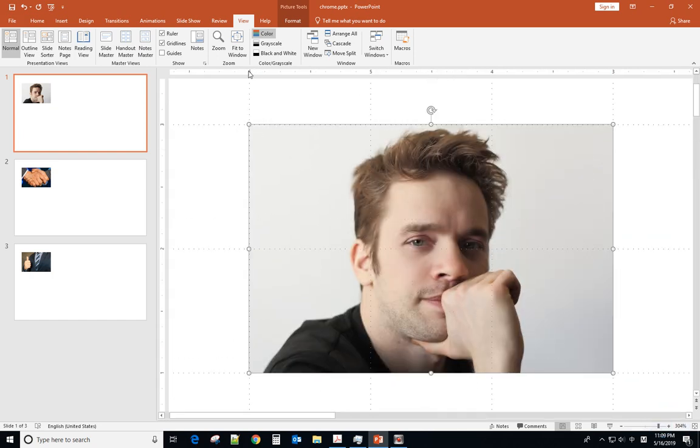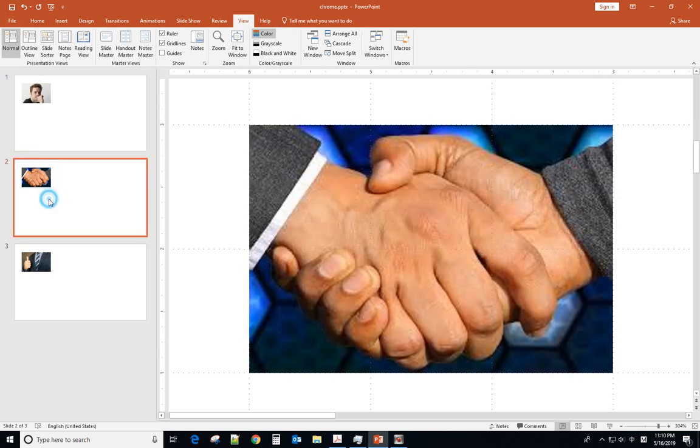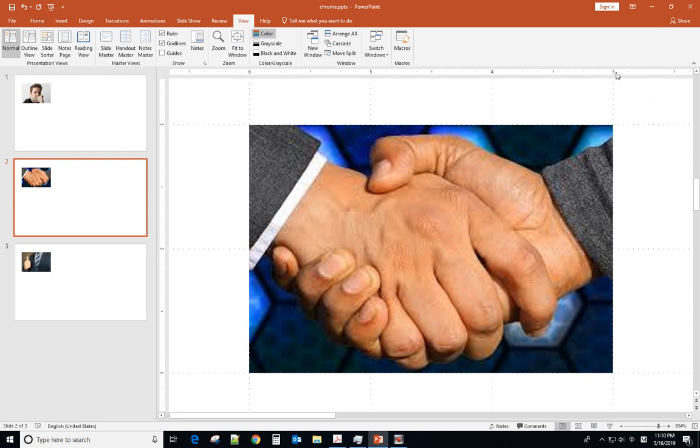Now you can see this one is 6 3 6 1 3 3 3 1. And the second one 6 3 6 1 3 3 3 1.